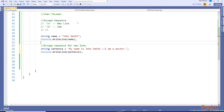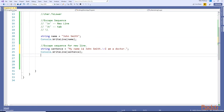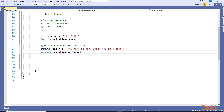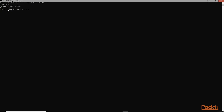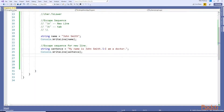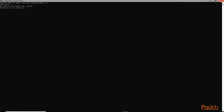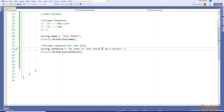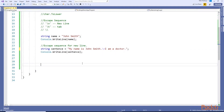In the same way, escape sequences work inside strings too. If you put an escape sequence here, this string should be printed in two lines. Let's run this: 'My name is John Smith' on one line, 'I am a doctor' on another. If you do not use this escape sequence, it will all be printed in one line: 'My name is John Smith I am a doctor'.